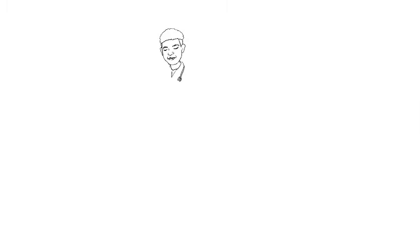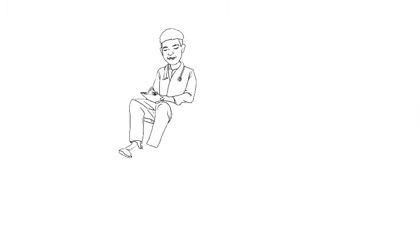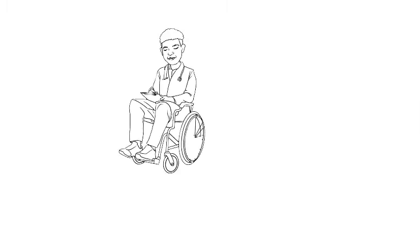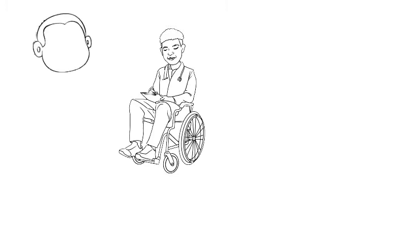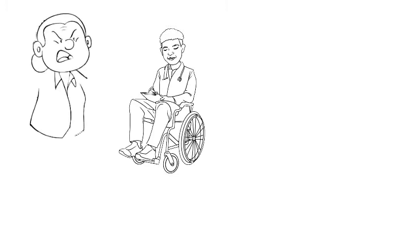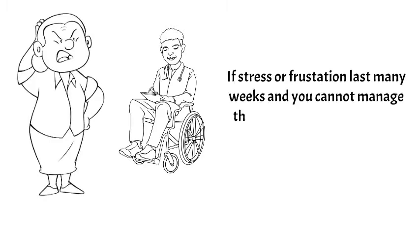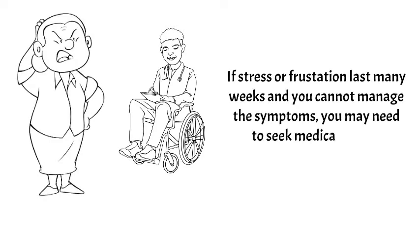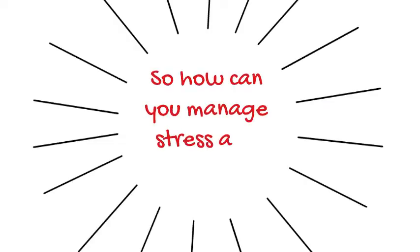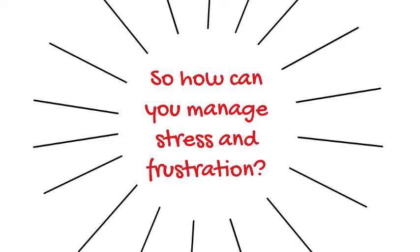If stress or frustration that turns to anger continues and lasts more than a few weeks or starts to interfere with your home, school, or work life, and all your efforts to reduce or manage stress have failed, you may need to seek medical advice. So how can we manage frustration and stress?